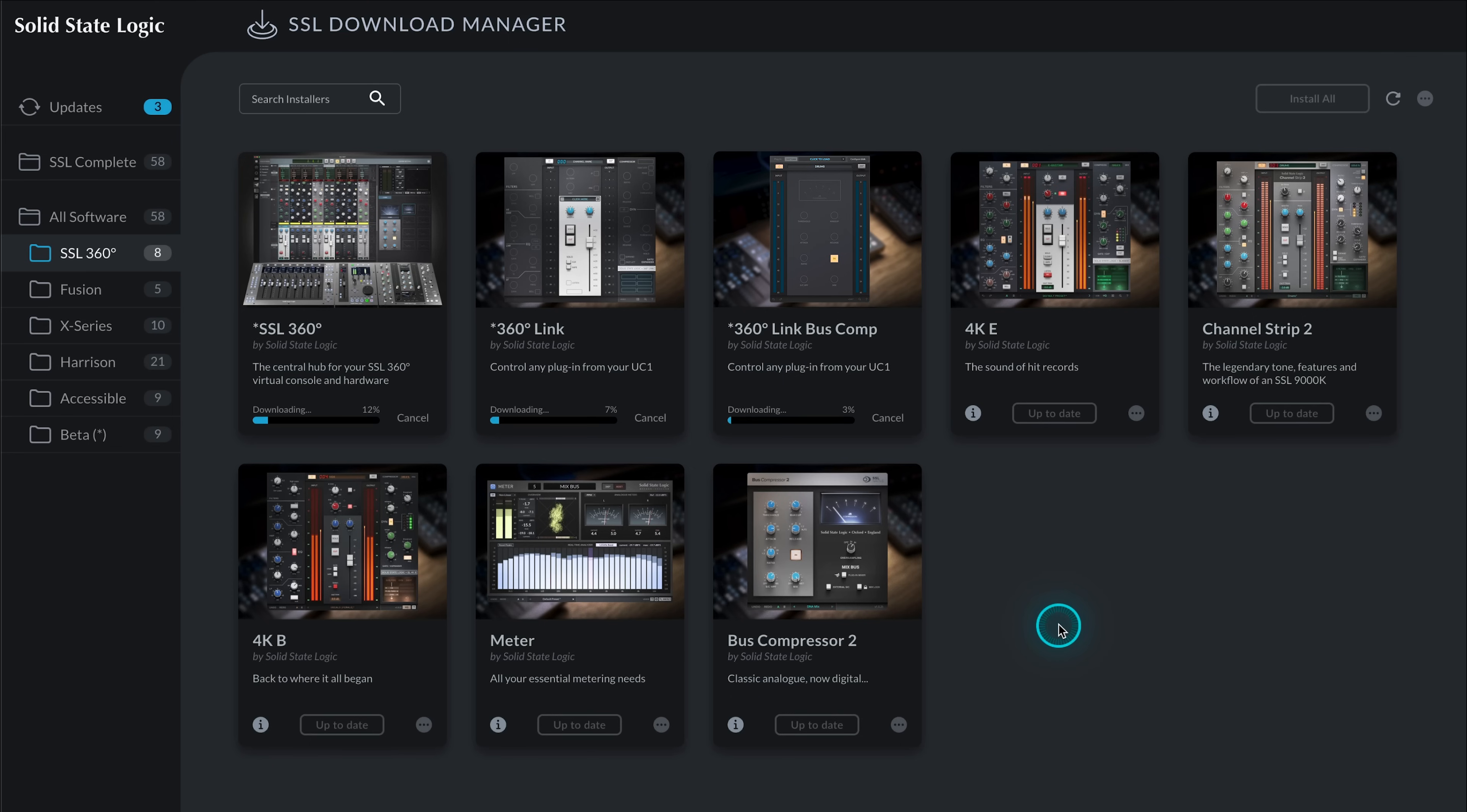While we're here, we can also install any other updates that might be available. Once all of your 360 powered software is up to date, we can then jump over to our DAW and begin putting Link Bus Comp to work.